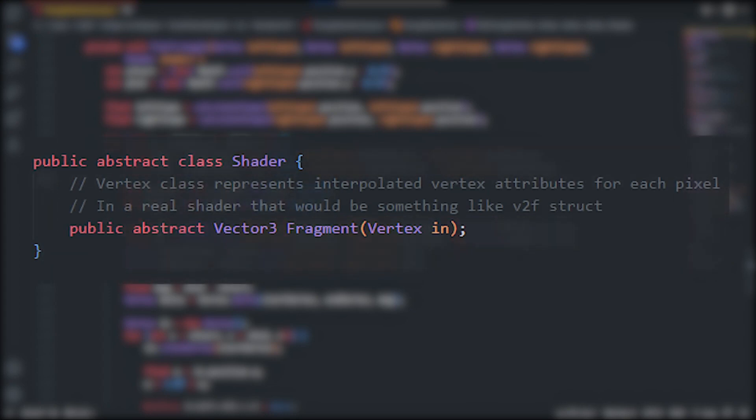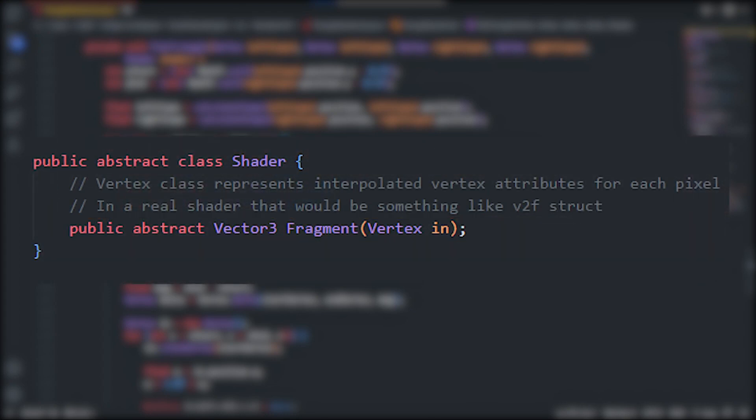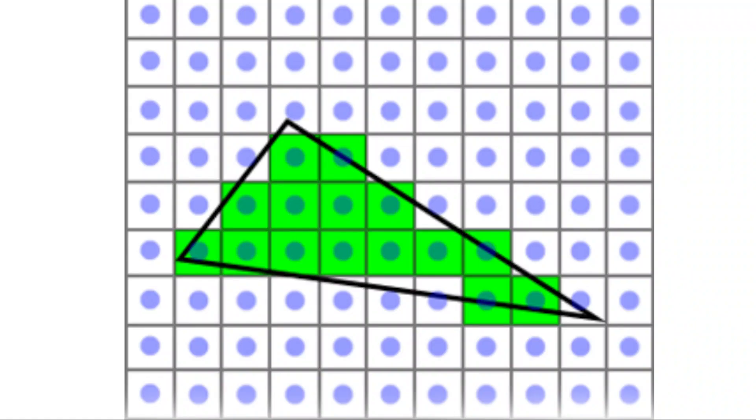Anyway, a shader is going to be an abstract class that has a fragment function, and just like in an actual pixel shader, this would run for every pixel and return a single color for that pixel.